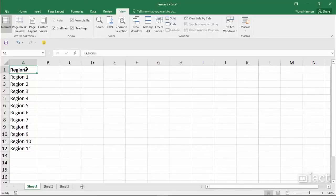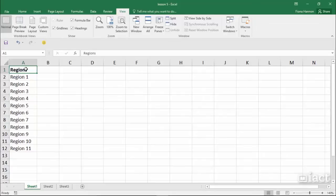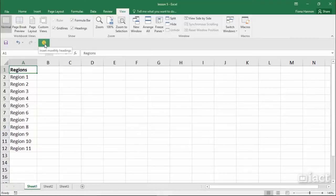The first thing you should do when you want to delete a macro is to get rid of the icon that is representing that macro if you've already assigned the macro to an icon. Up here on my quick access toolbar I have a smiley that's running my monthly headings macro.